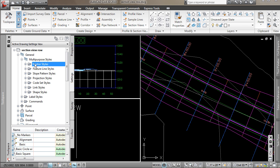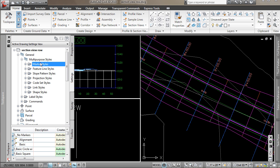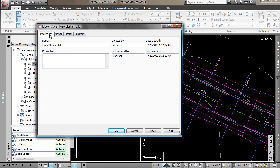Under our general collection in the settings tab, there's multi-purpose styles, and then we have marker styles. So we just want to create a new marker style. And I'm going to name this right-of-way.